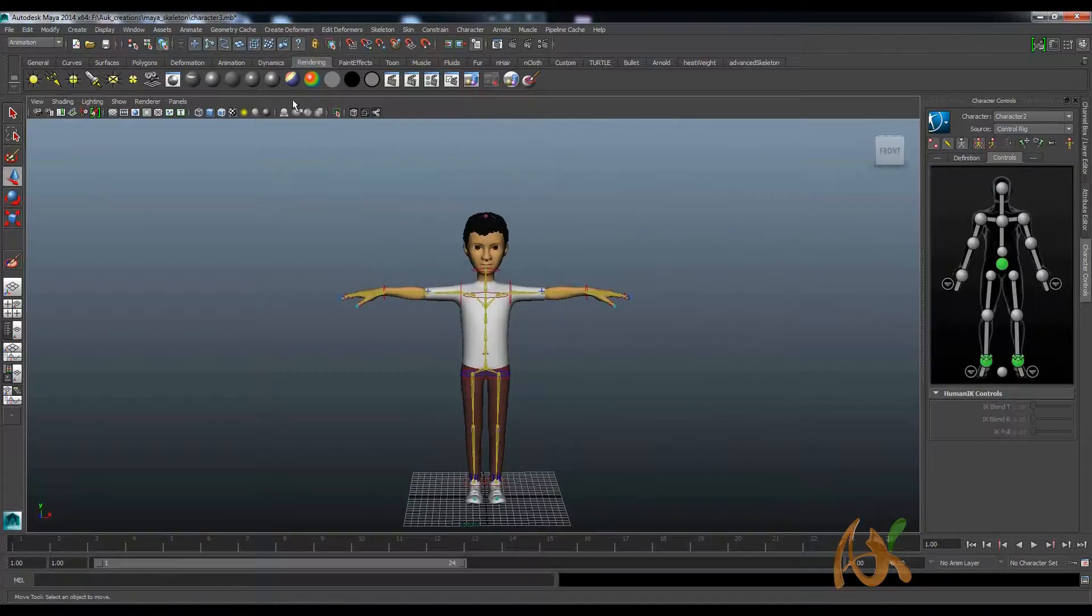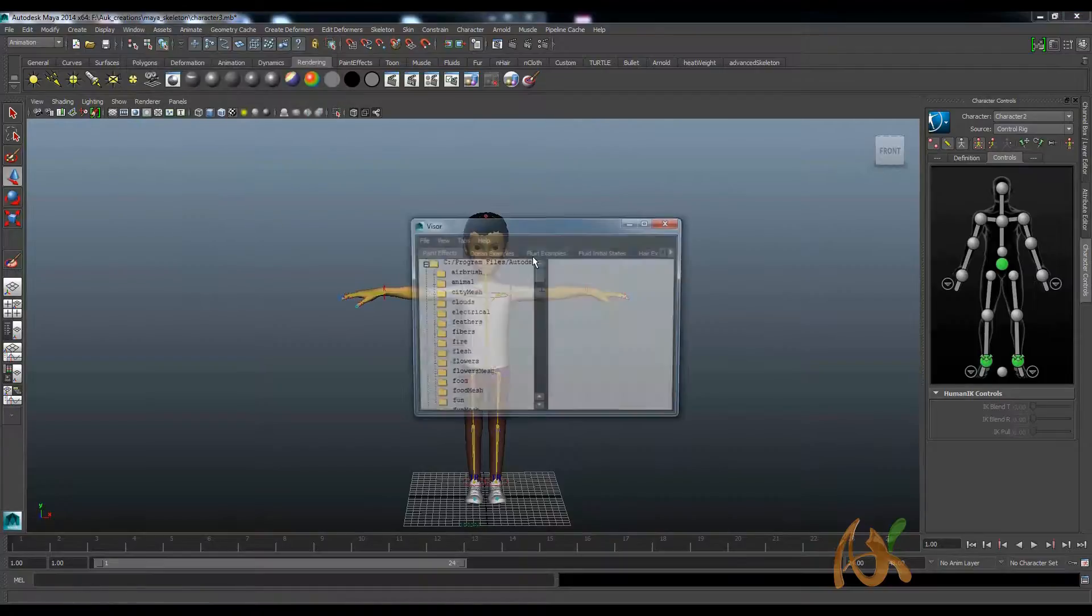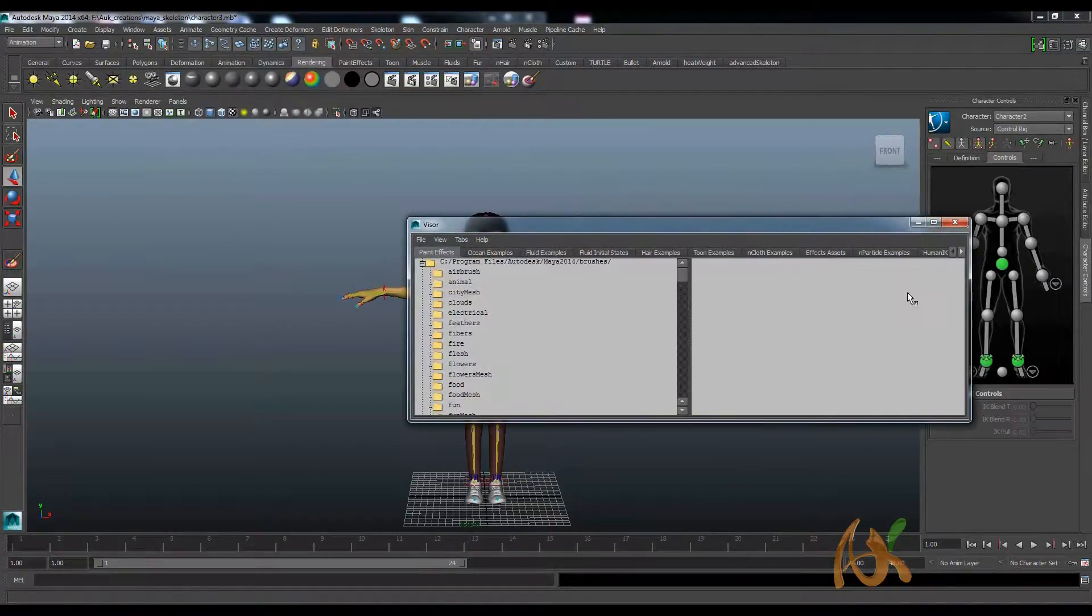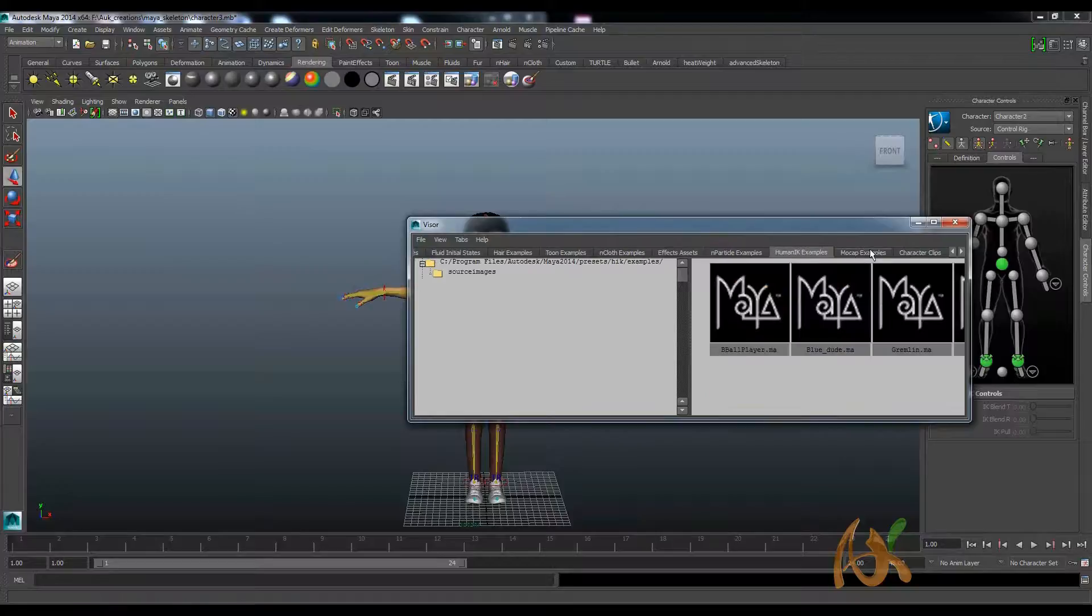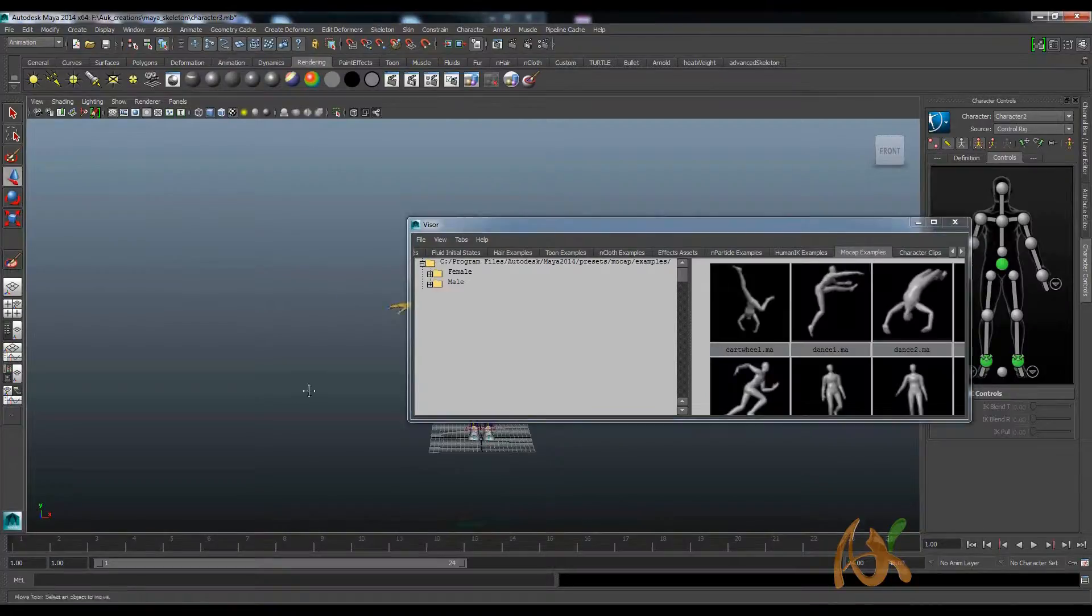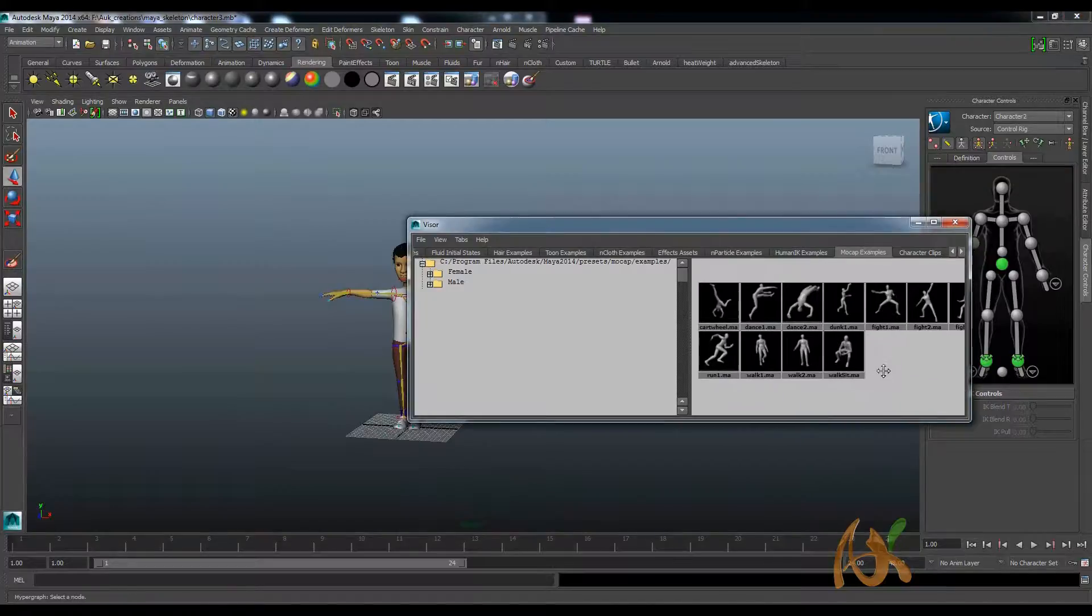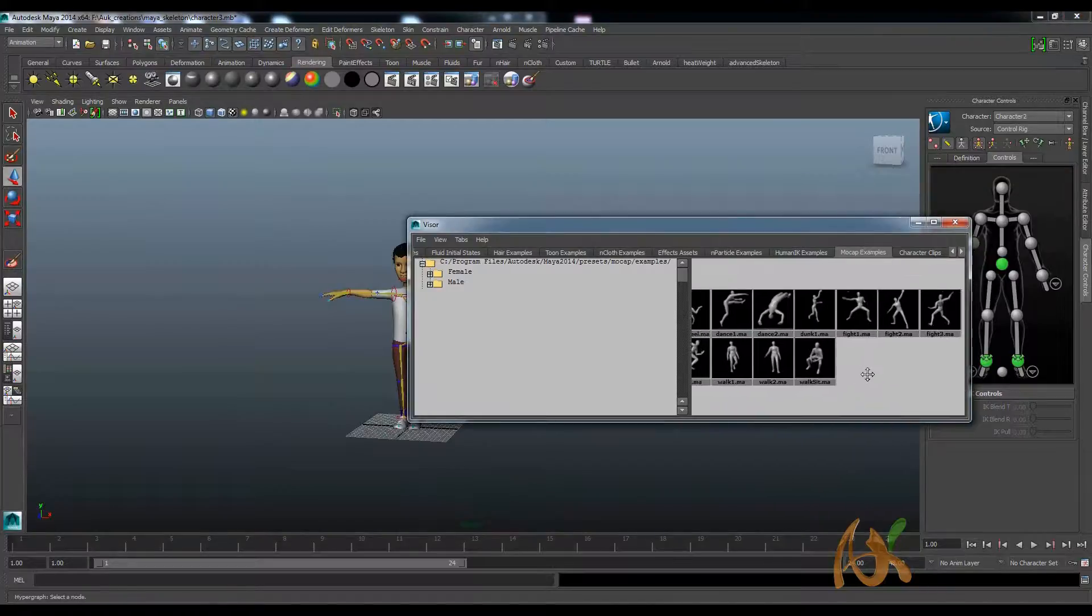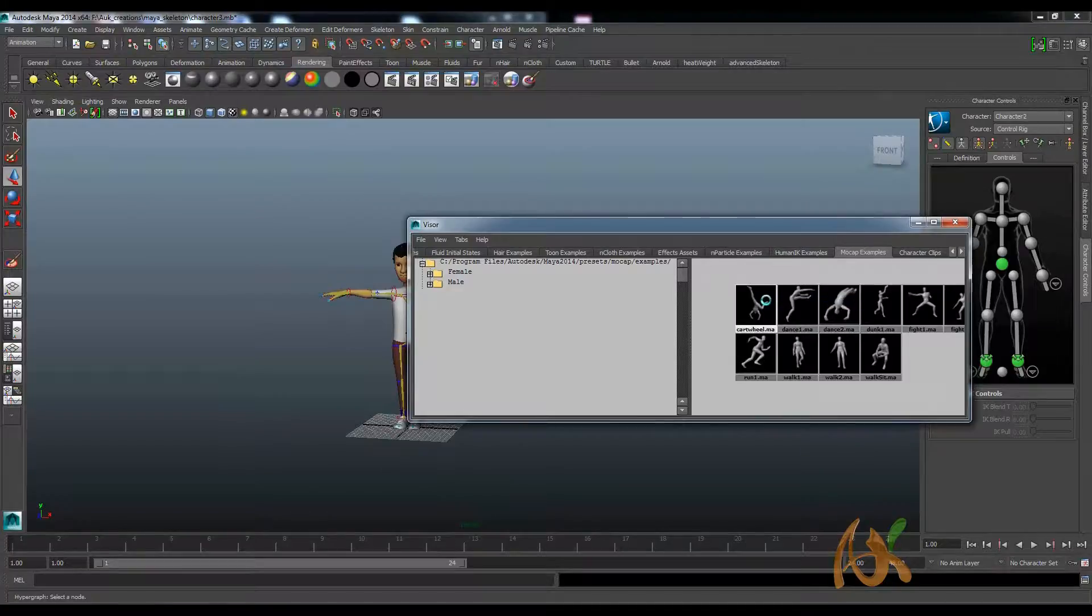I will go to Windows, General Editor, Visor. So here we have some mocap example, so several examples. You can take any one of these which is good for you, looks nice. So anything. I will take something.